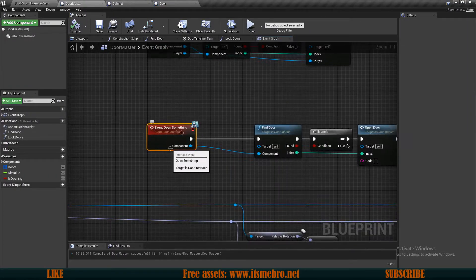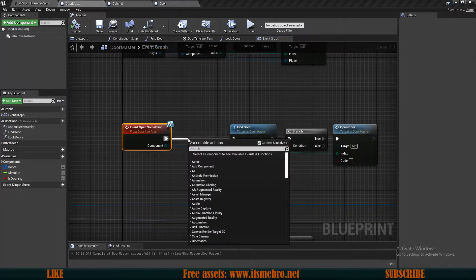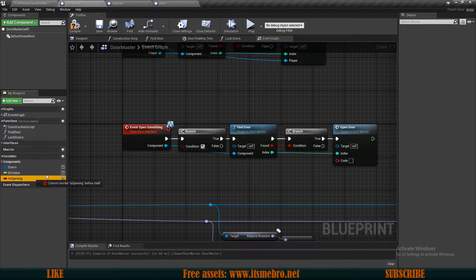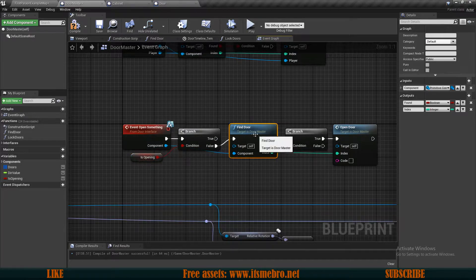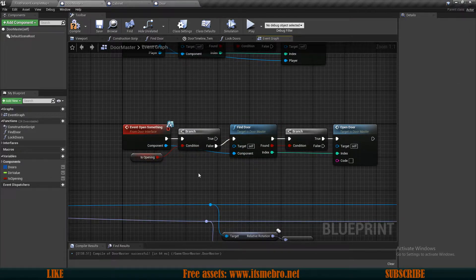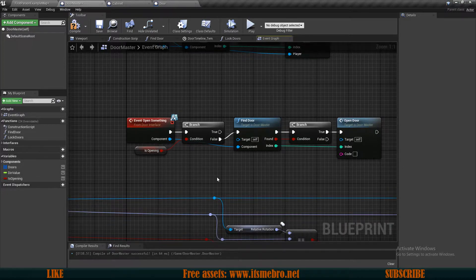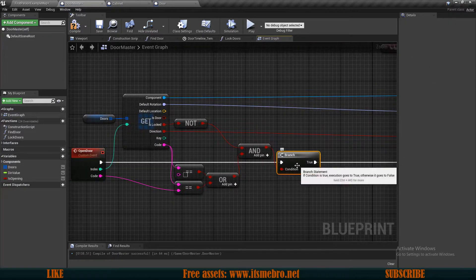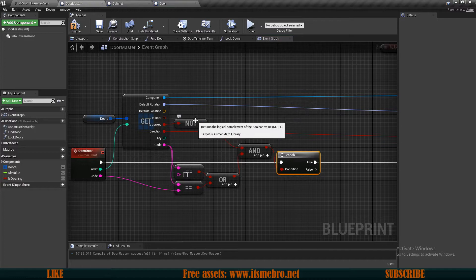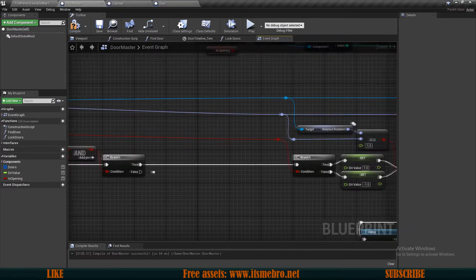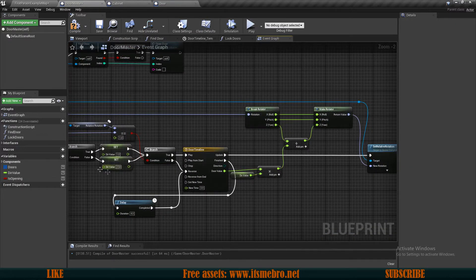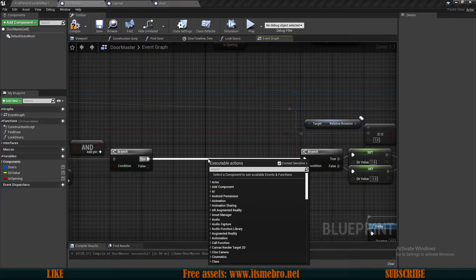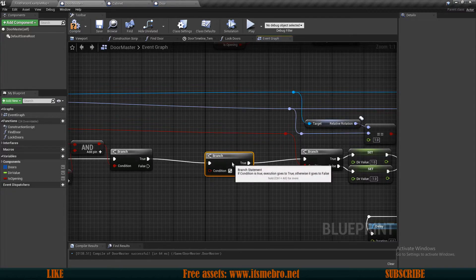First on the event open something, I want to do an if branch check before I even look for the door. I want to check whether we are opening something. Then on false, if it's false, then we can try to look for the door. If we are already opening something, we are not even going to bother looking because that is pointless. Once we have this, we can go to our open door function.